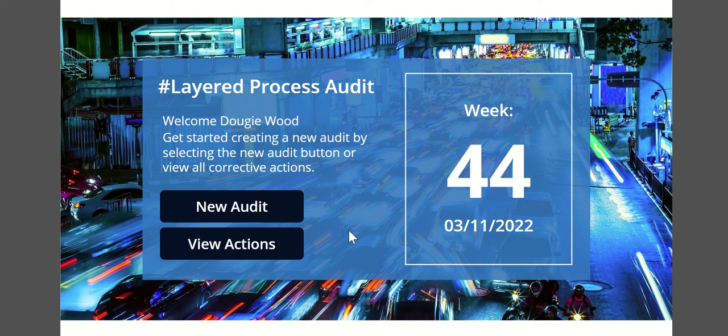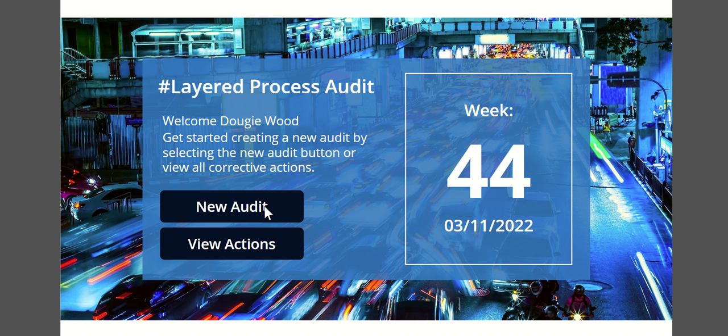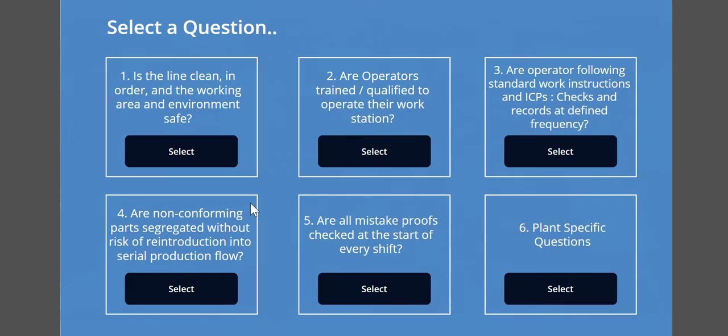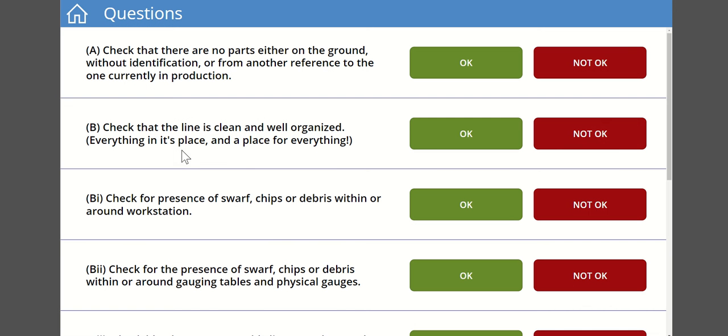At number seven we've got an auditing Power App. This was again a proof of concept that we were using for a client which was looking to audit machinery within their warehouse.